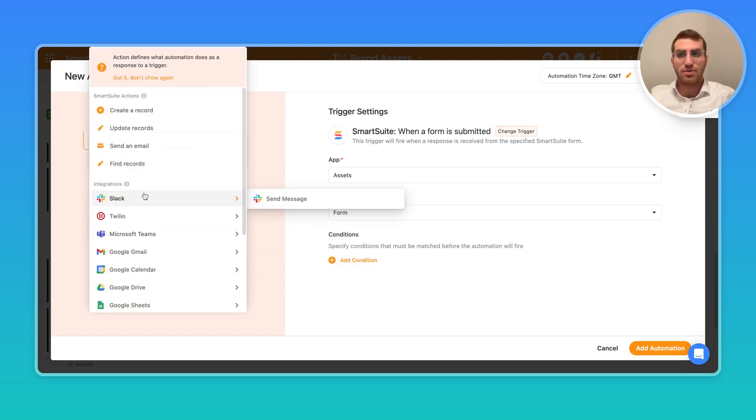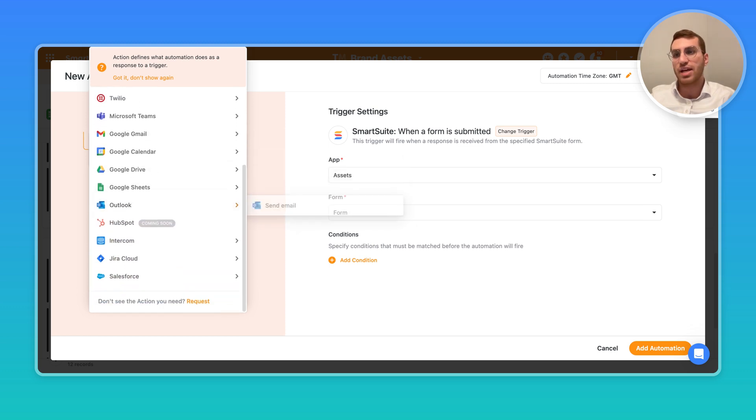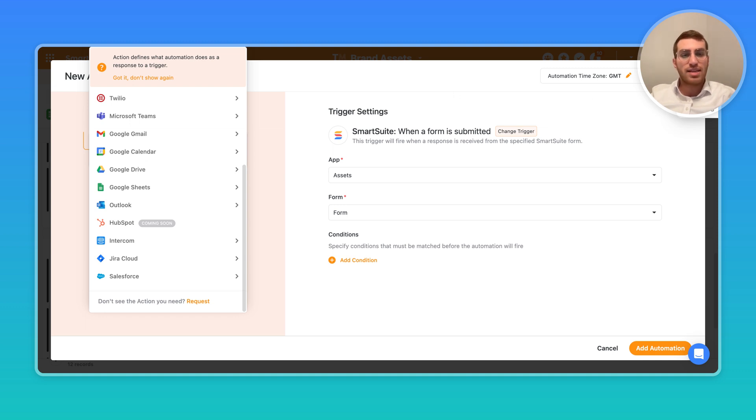You can do anything from sending a text message to a Slack message to an email, Google Calendar. There's endless ways where this can be used from recruiting and onboarding and sales inquiries and so much more.